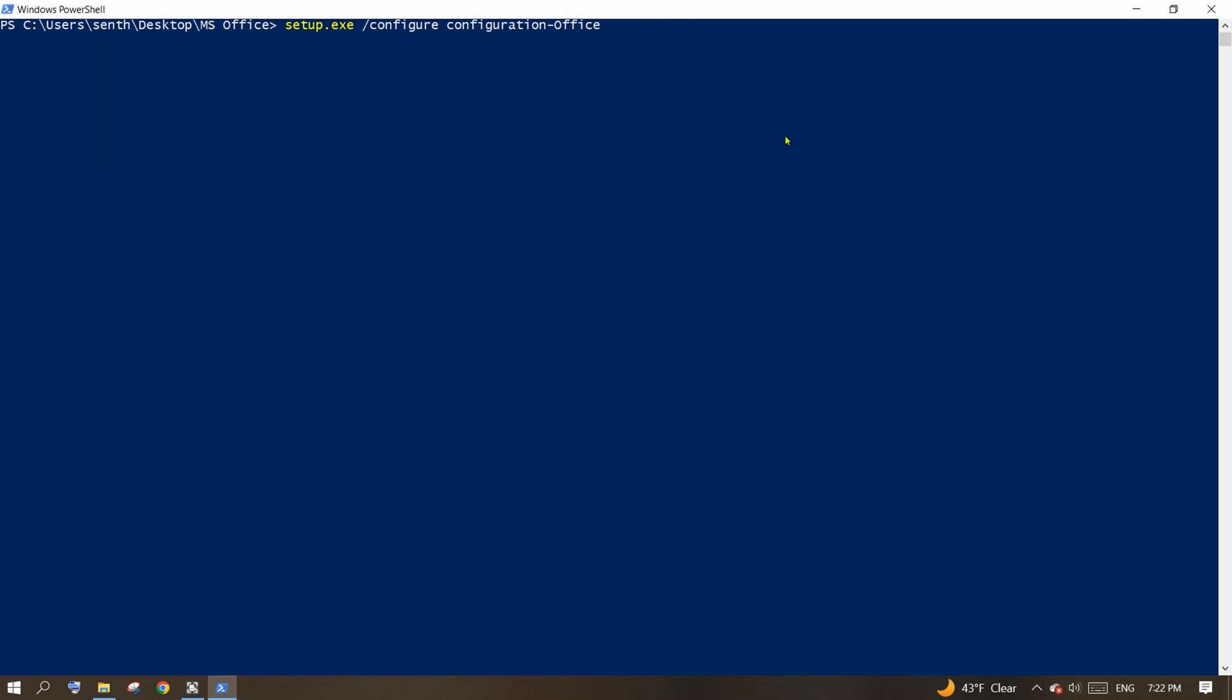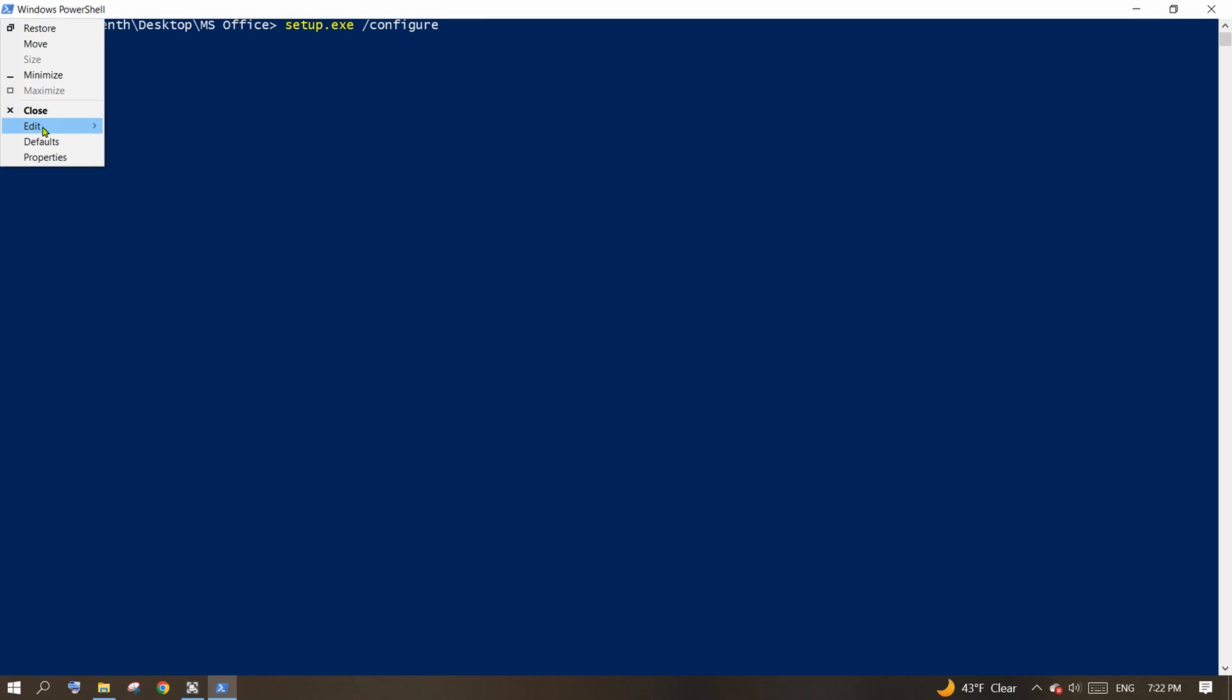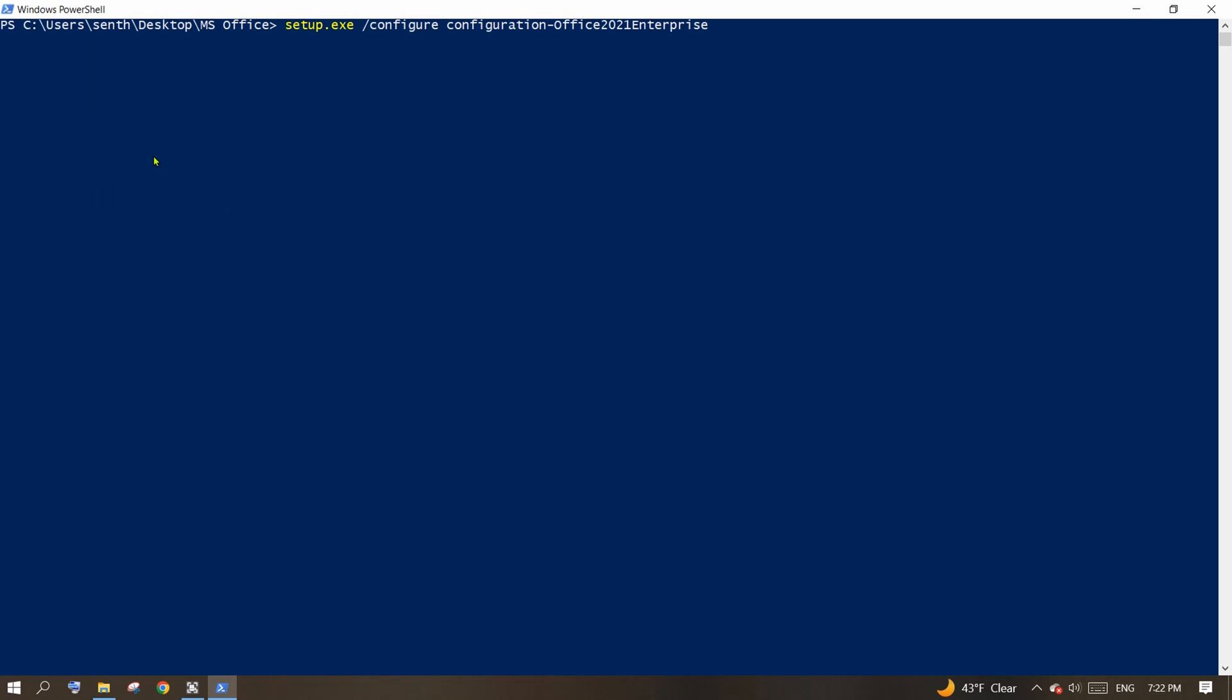Or, from the menu, select Edit and then click Paste. Remember, we copied only the file name. So, you need to complete it by typing the word .xml here. And now, hit Enter.